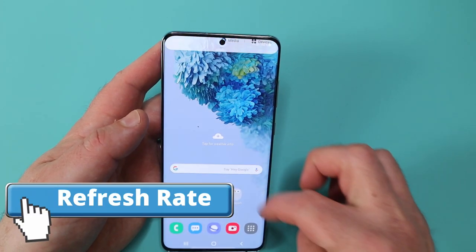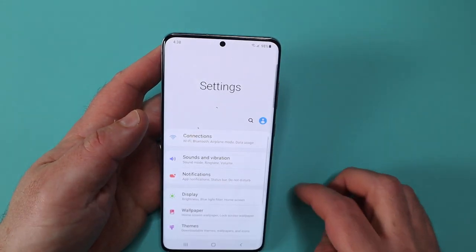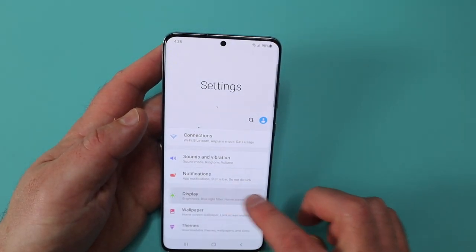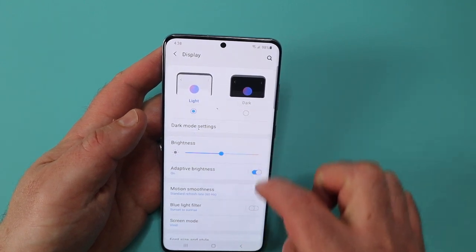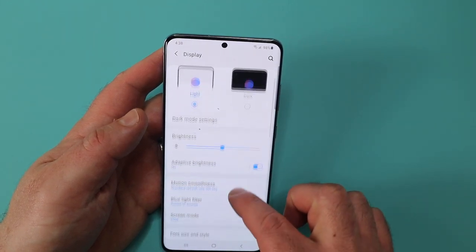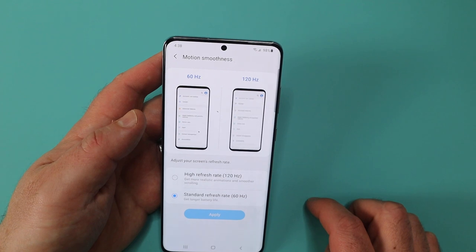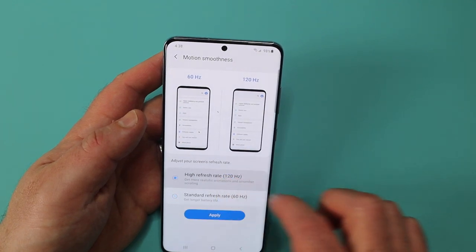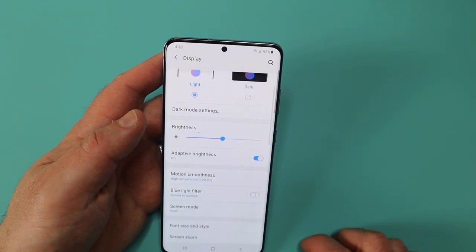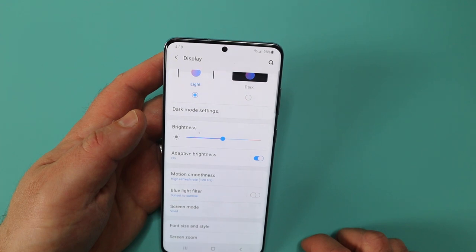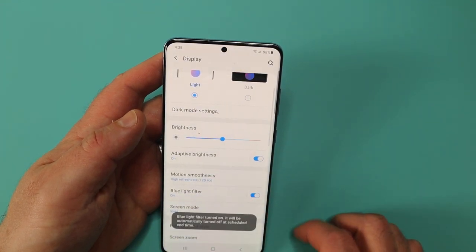One of the big pluses of the S20 is its beautiful 120Hz refresh rate. Here's how you set it up: go into settings, go into display, and go into motion smoothness. You want to enable the high refresh rate at 120Hz. Click apply, and remember it will have some impact on your battery, so use it wisely.